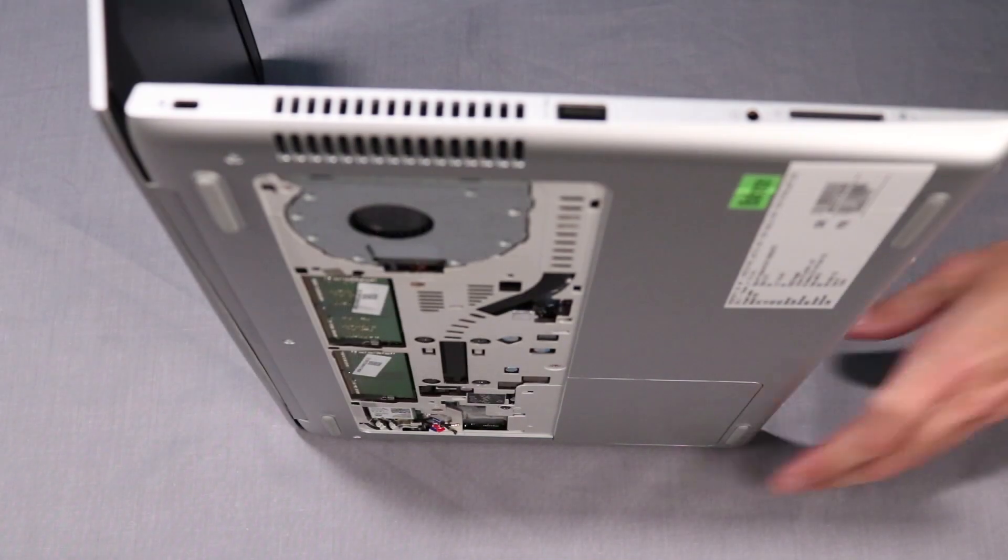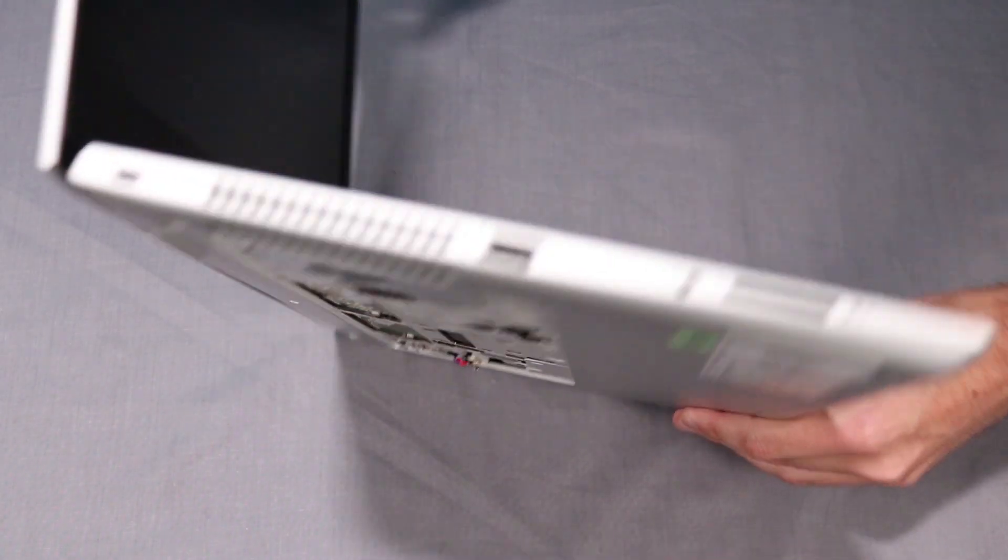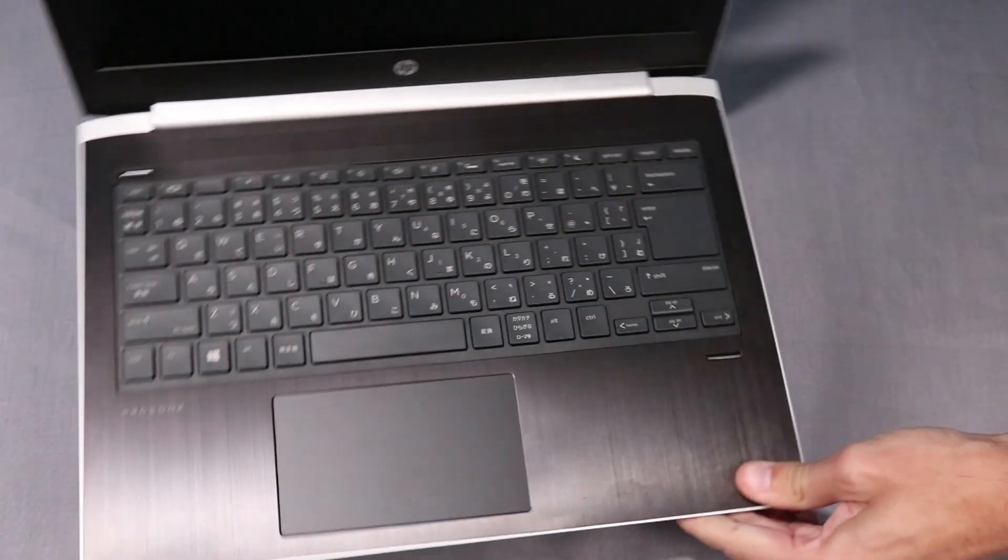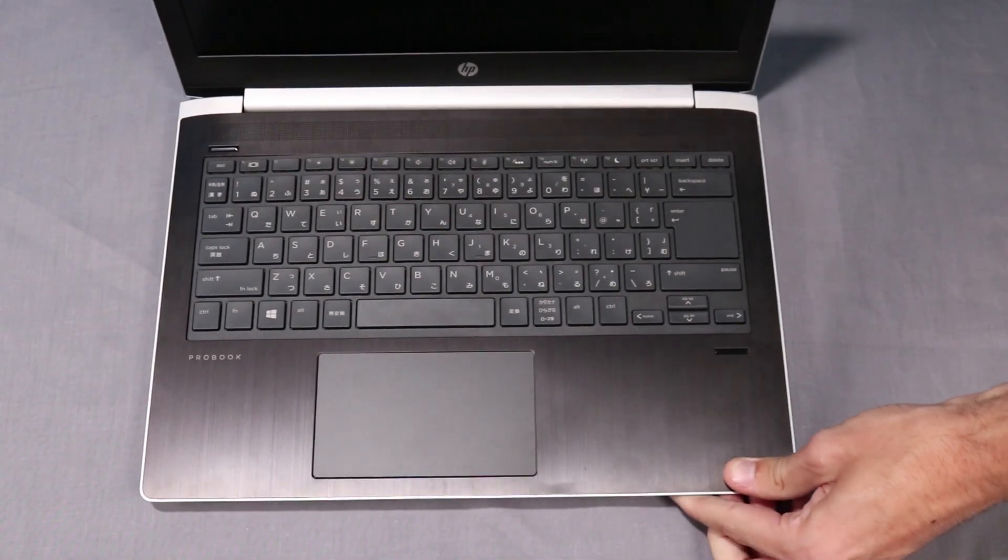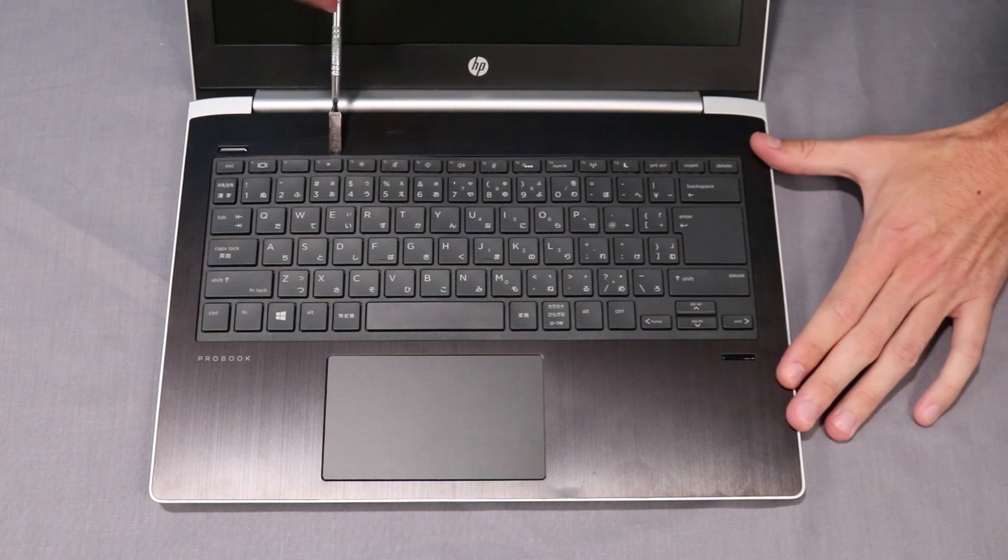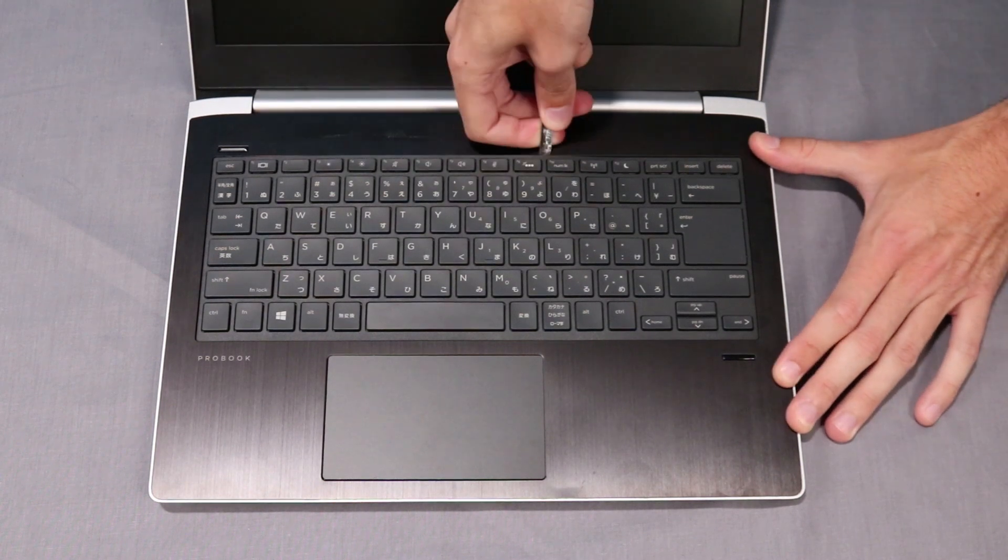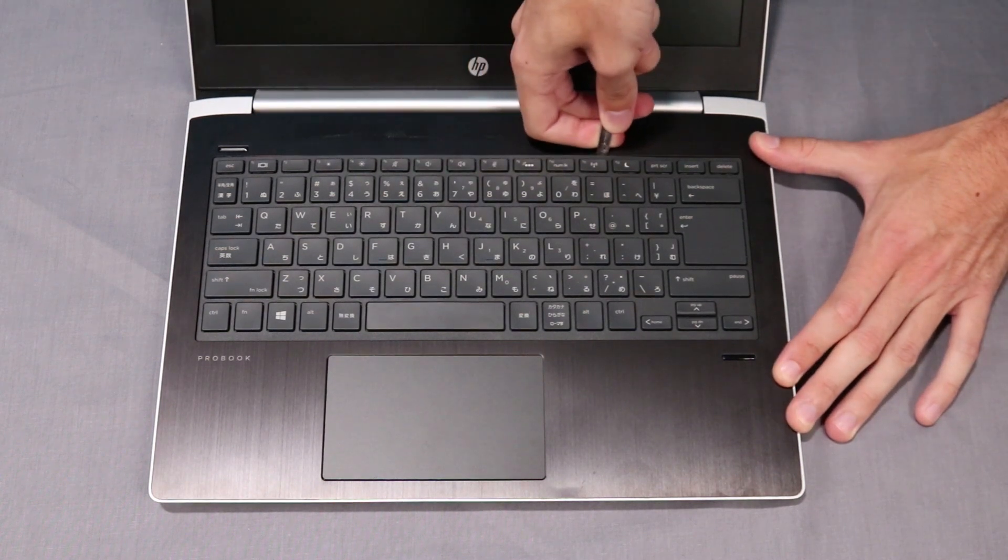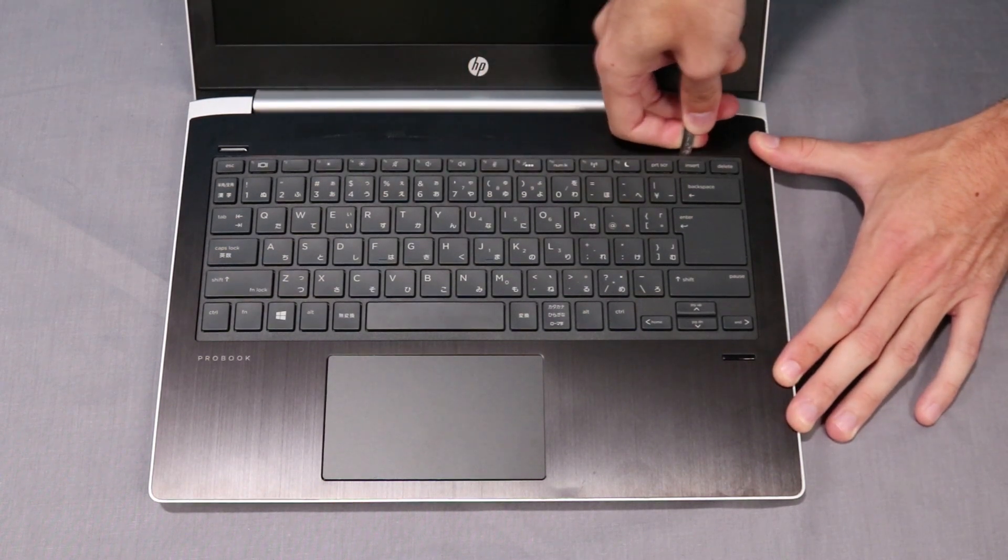Set the notebook in an upright position. Separate the rear, left, and right edges of the keyboard from the top cover.